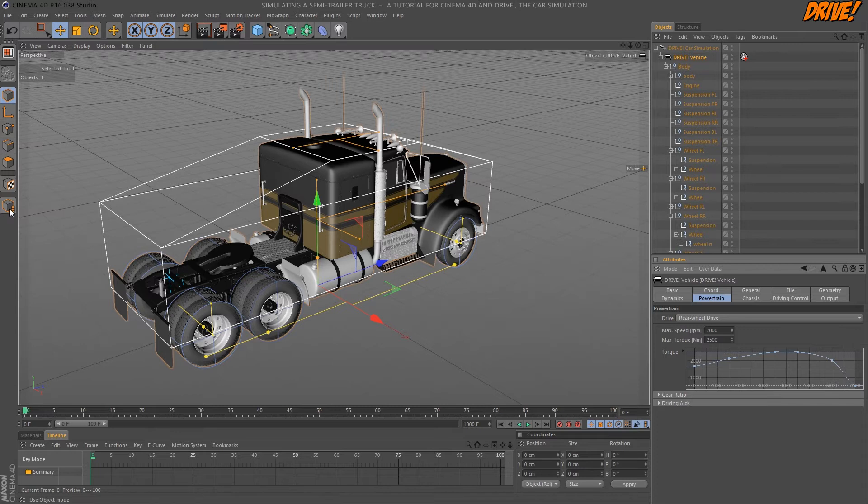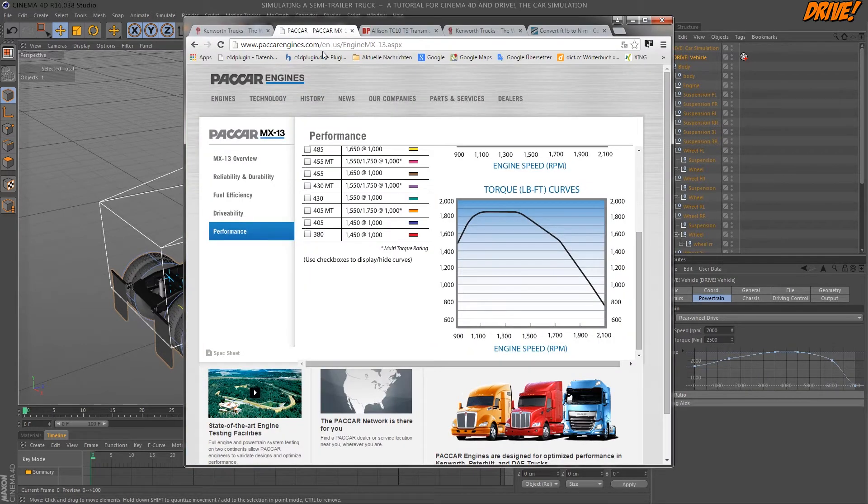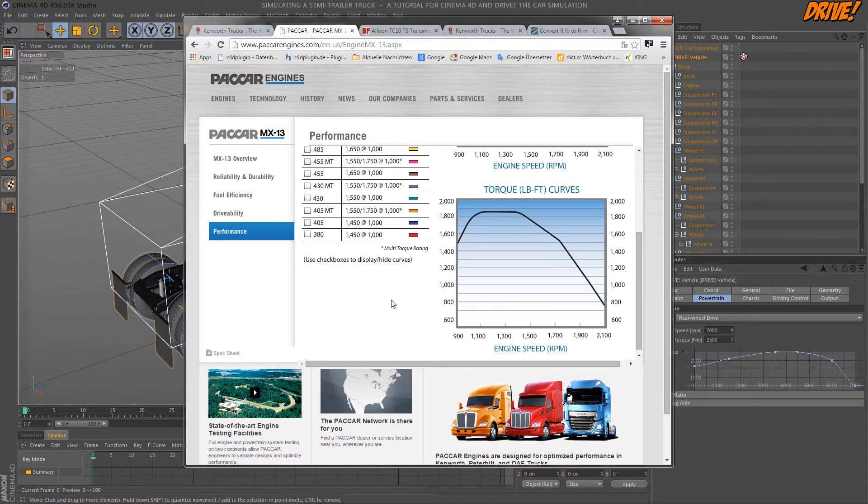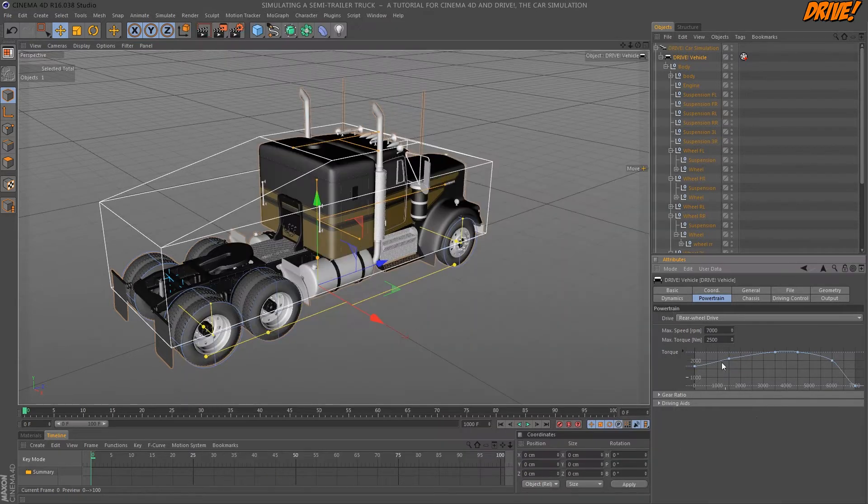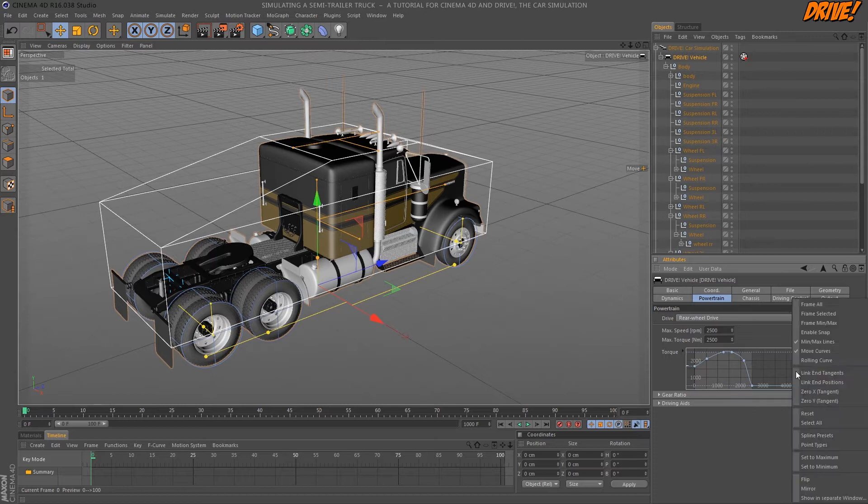And now let's take a look at the engine speed range. And this diagram goes from 900 to 2100. So I take 2500 as a maximum value.